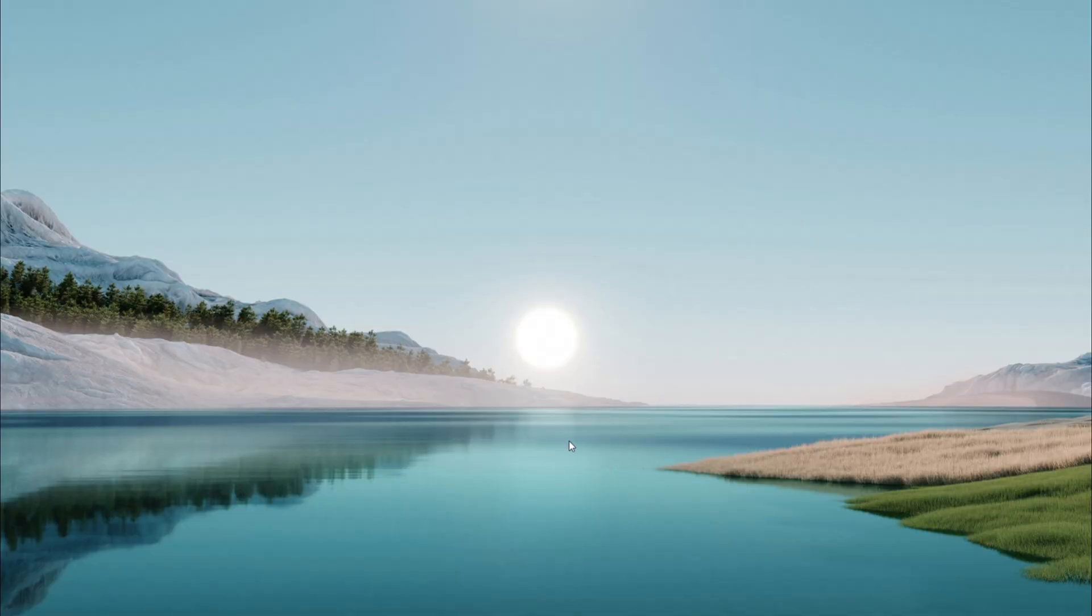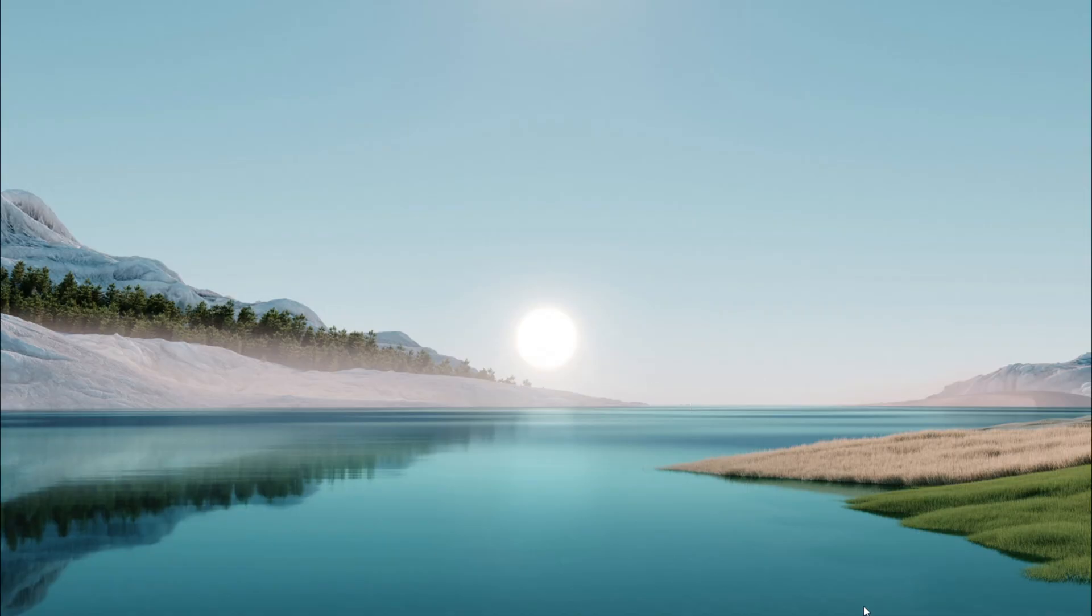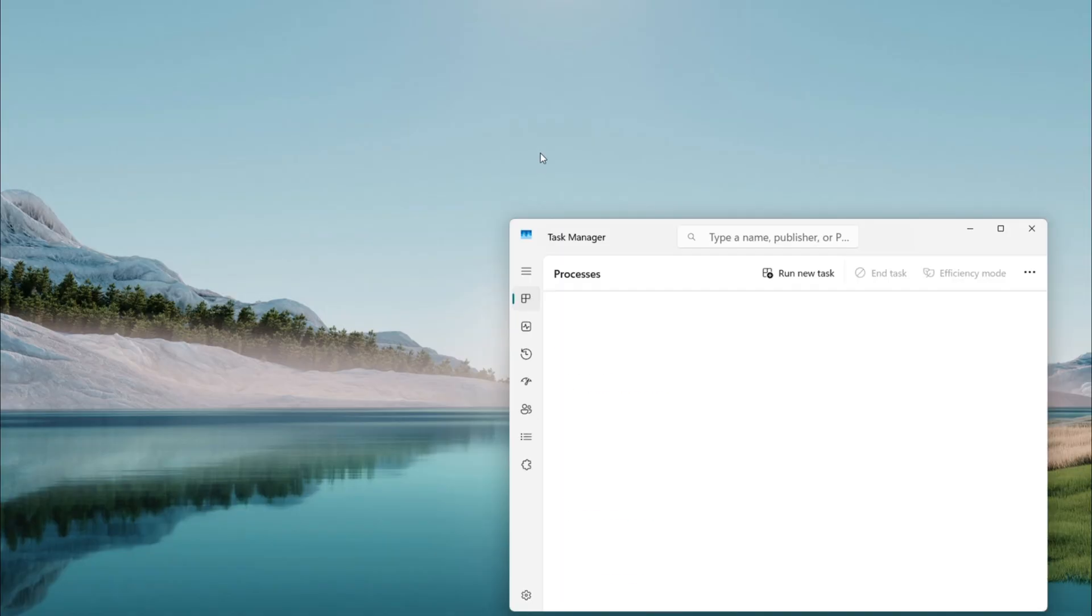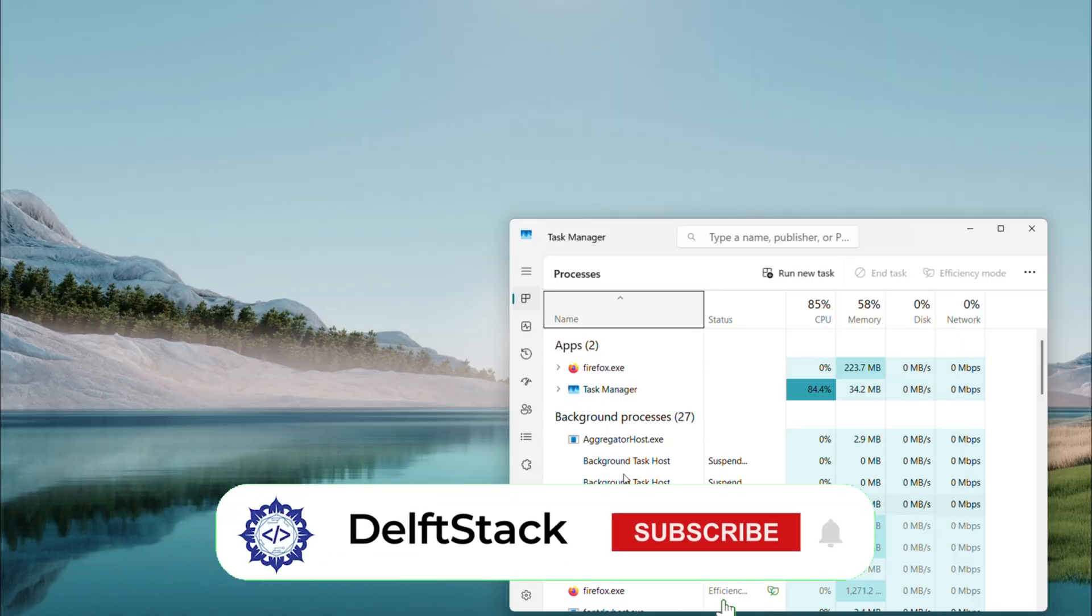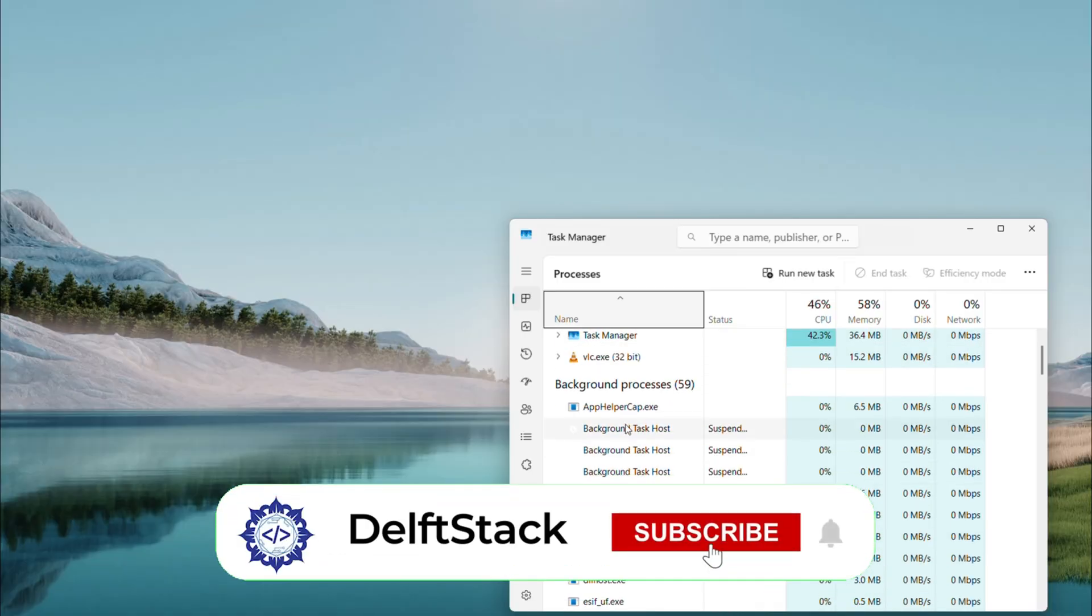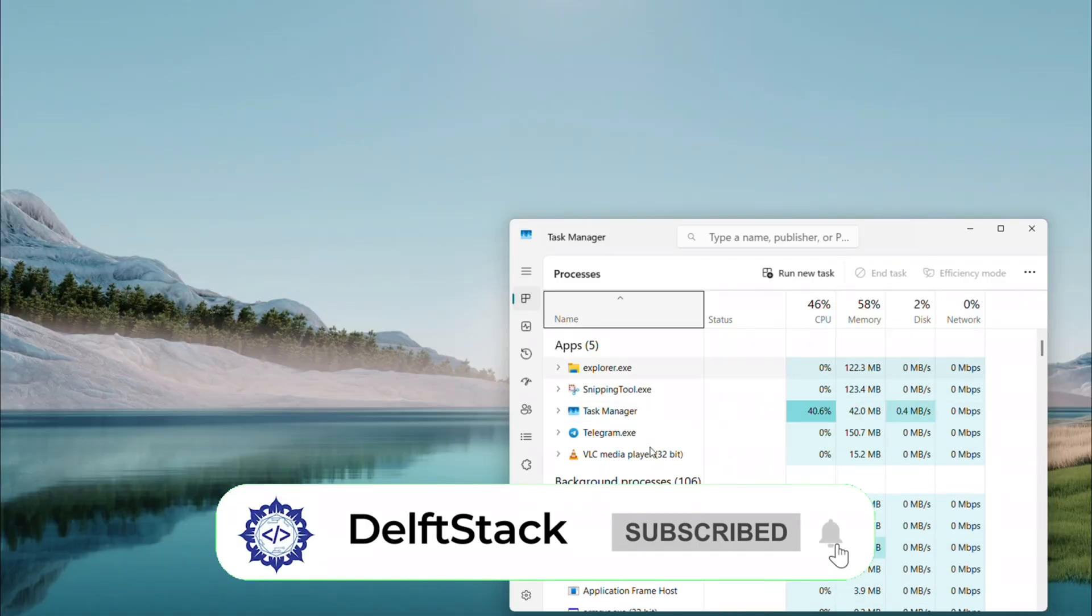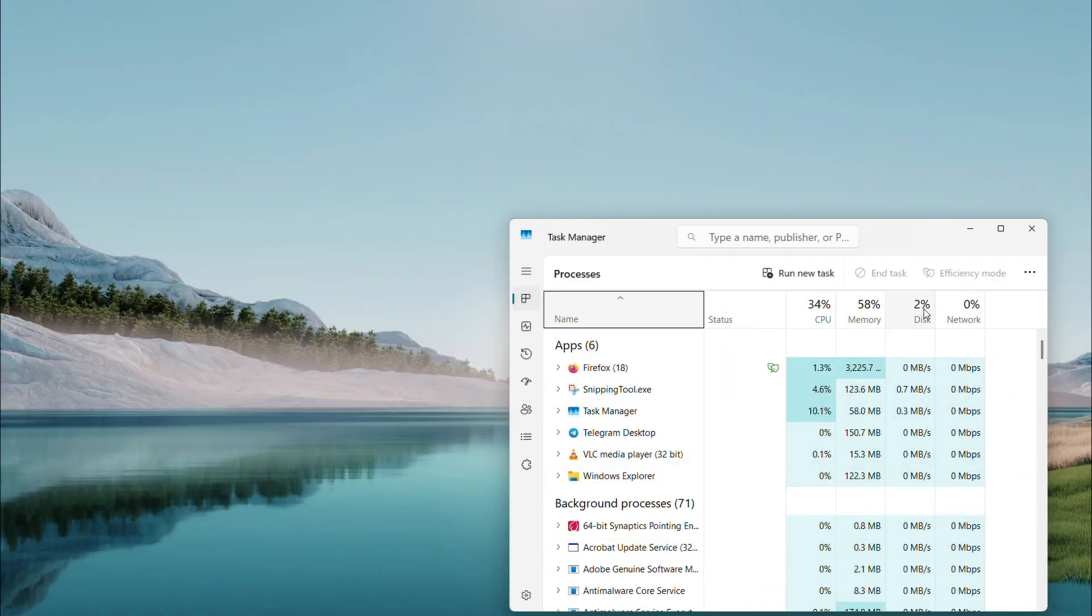First, let's try the simplest fix. Close Chrome completely and make sure no tabs or background processes are lingering. Shut down any other open programs too. Then restart your computer.